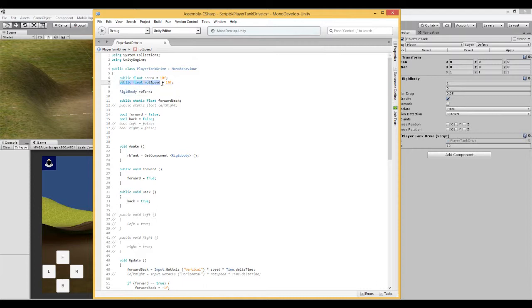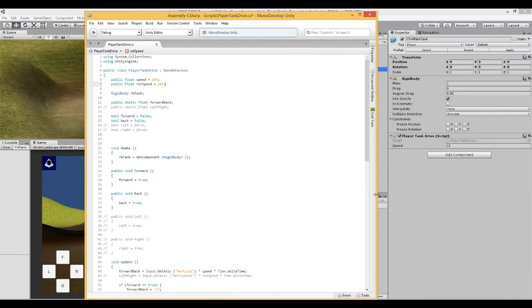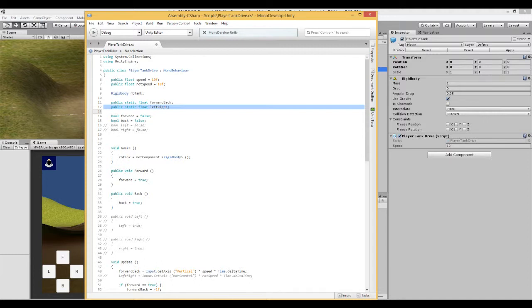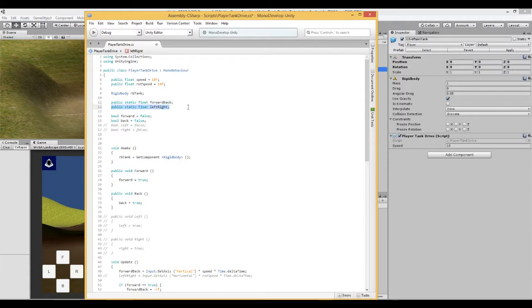I have set the rotation speed to 10. It is public so you will be able to change it in the editor, in the same way as you did with speed. Next, we create another public static float called leftRight. We made it public static so we can access this float from outside of this script, which is useful because in the future we may need to know whether the tank is turning left or right, and act accordingly.